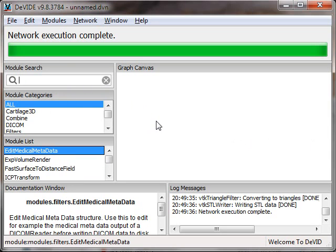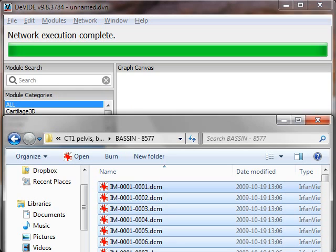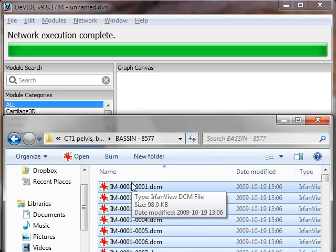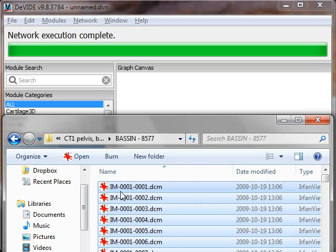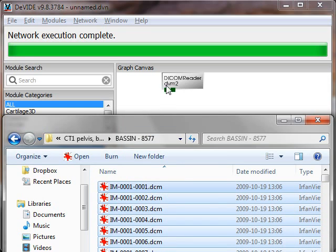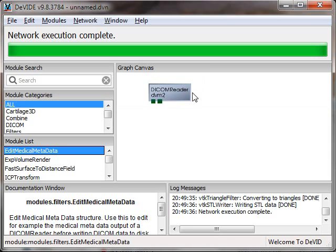So first we have to load our DICOM data. I have here the pelvis from the Osirix collection. Osirix you can find by googling for Osirix data. As per usual I just select all DICOM files and drag and drop them onto the DeVIDE canvas. These are 355 files and then DeVIDE created a DICOM reader.